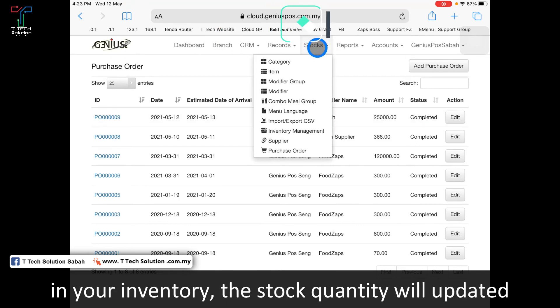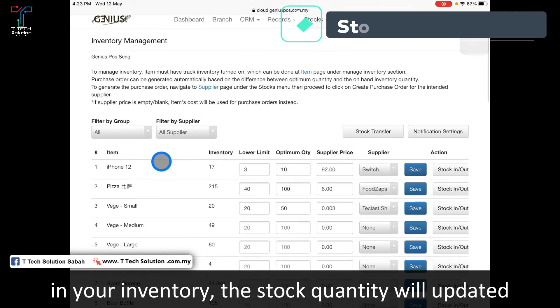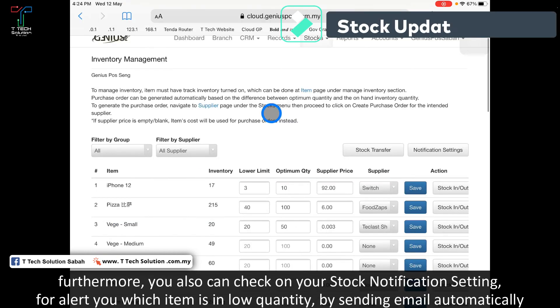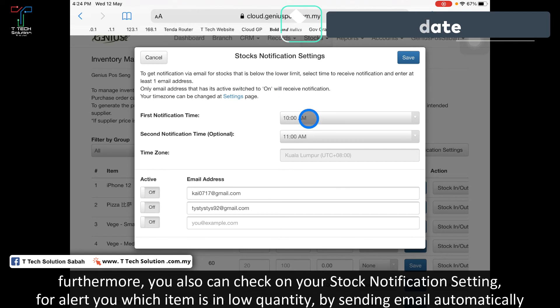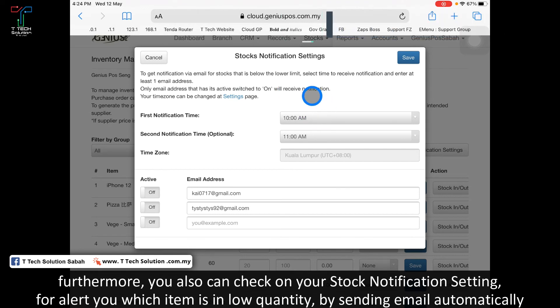Your stock will become 17. Furthermore, you can check your notification settings, which means if the stock is below the lower limit, it will automatically email you.